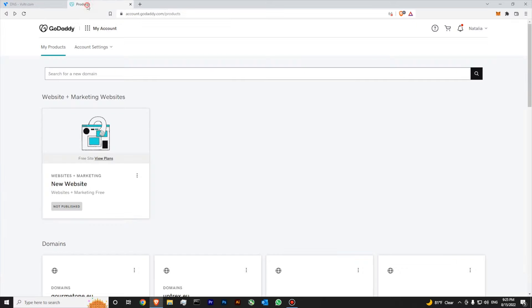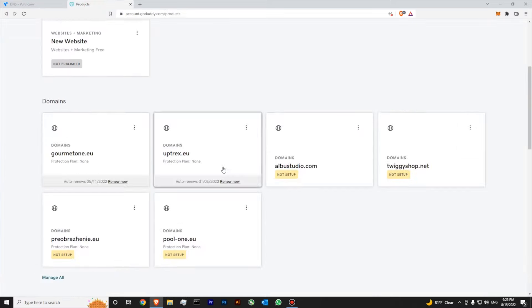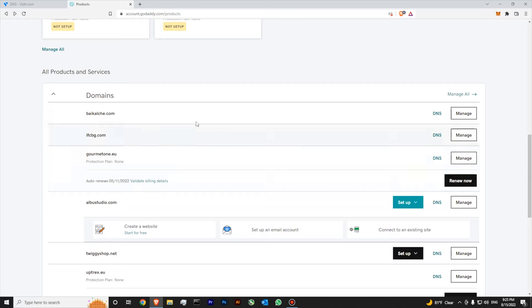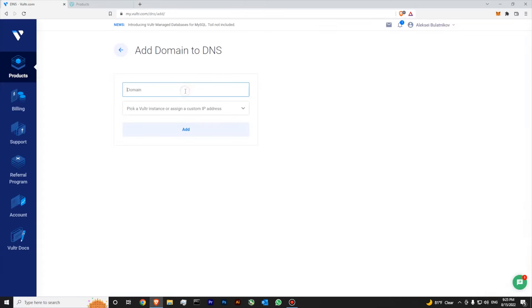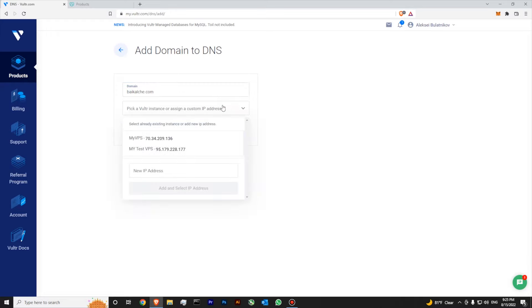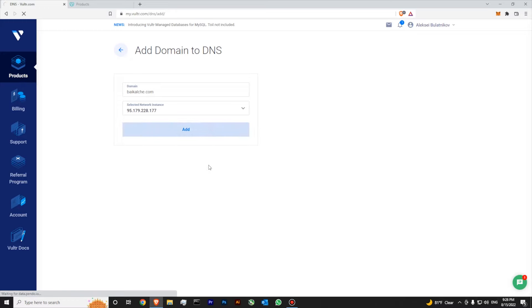I'm going to use GoDaddy. Over here I have one available domain. Let's copy the name of the domain, return to Vultr, add a domain. Now I will paste my name and I will select my test server. Let's add it.